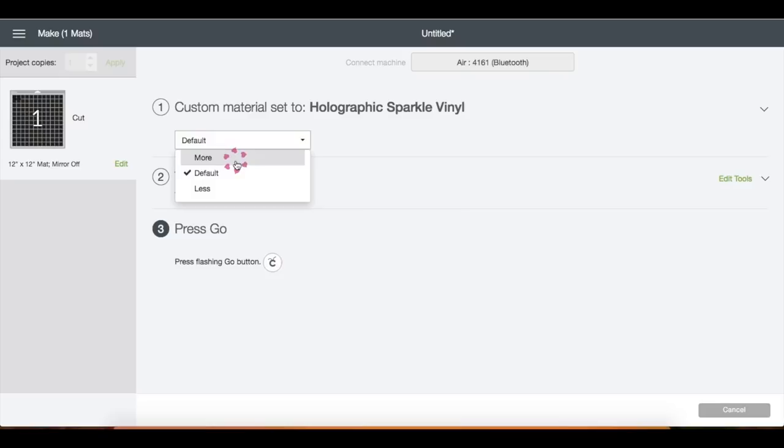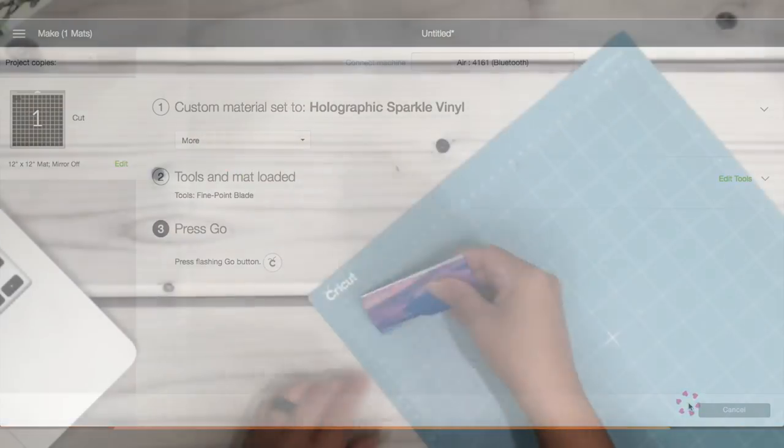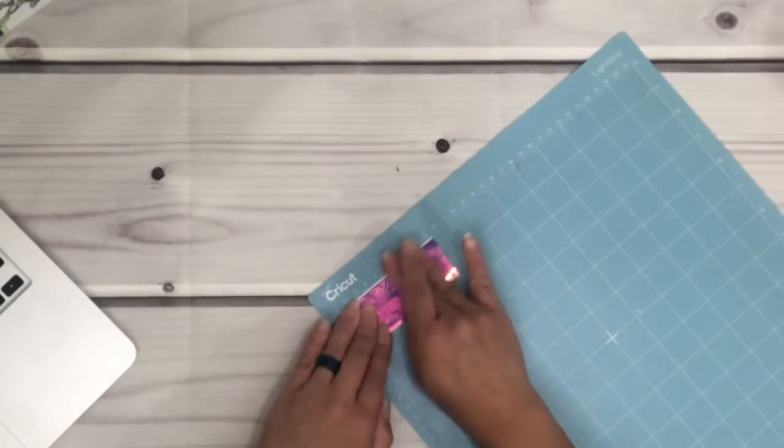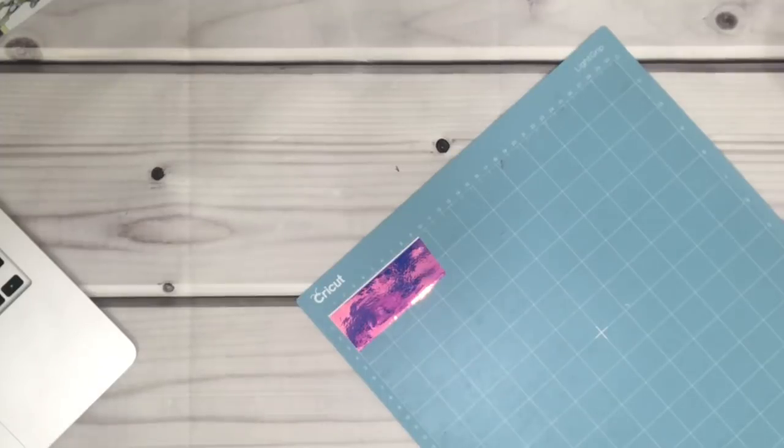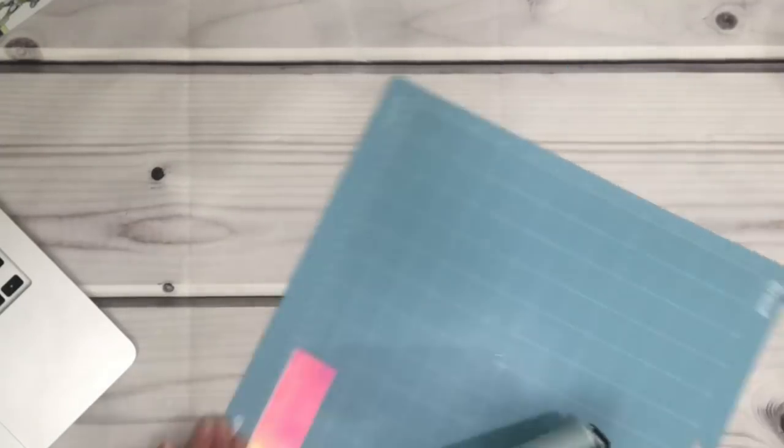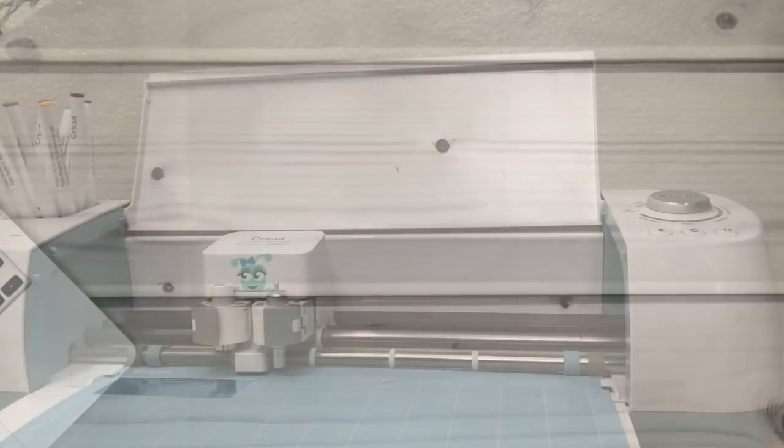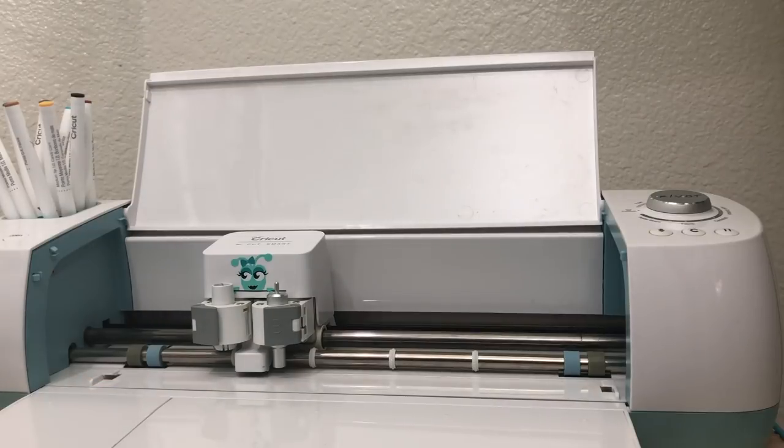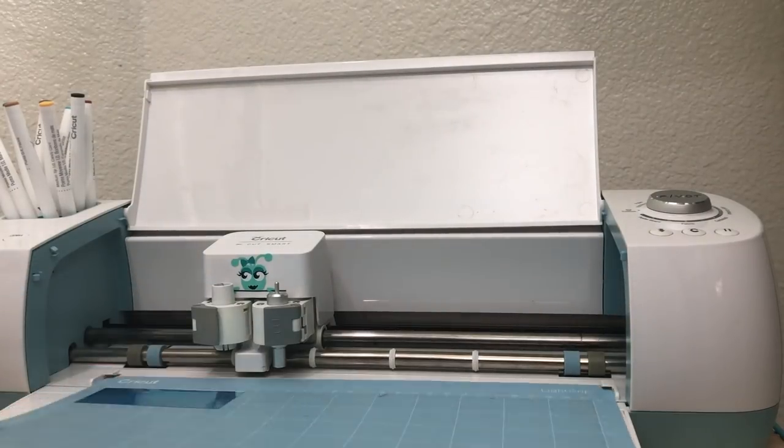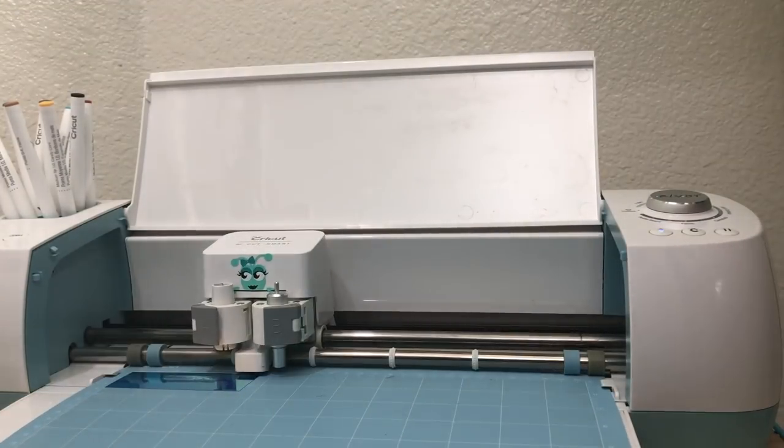I don't know about you, but for me I like to change the pressure to more. I'm going to get my mat and my vinyl ready, and as you can see I'm just using one of my scraps. Insert the mat onto your machine and hit start.